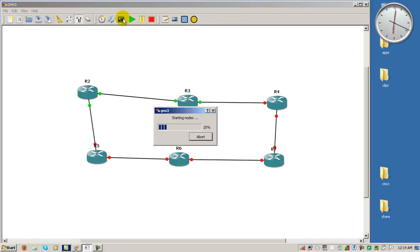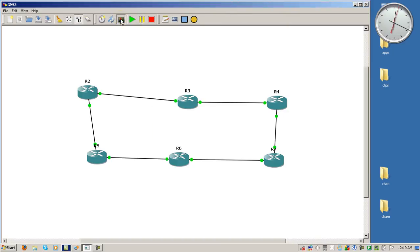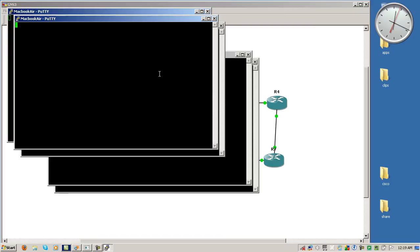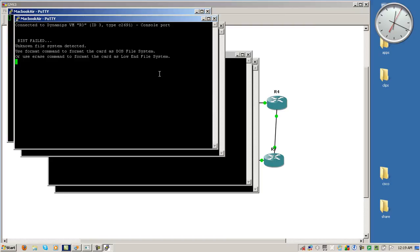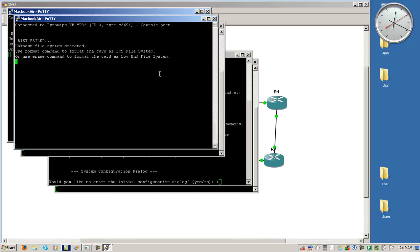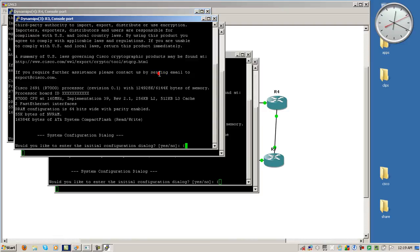There we go. Hit the play button. Got all six terminal windows open.